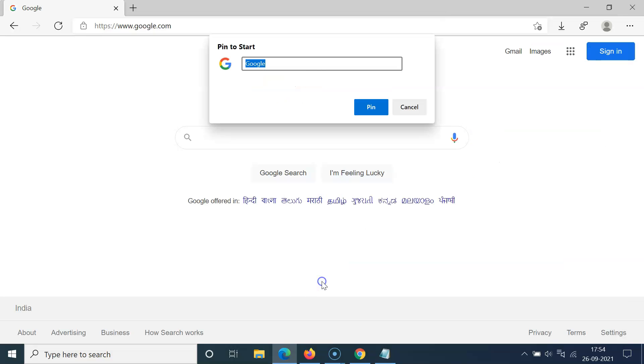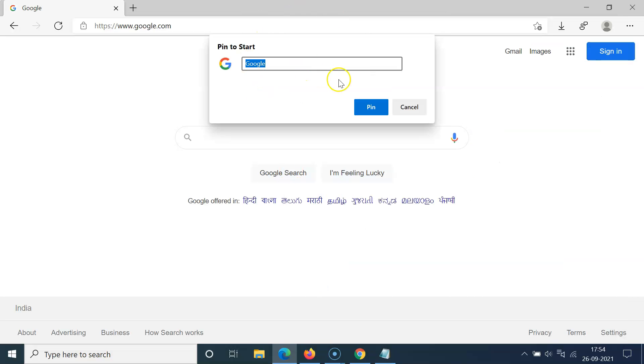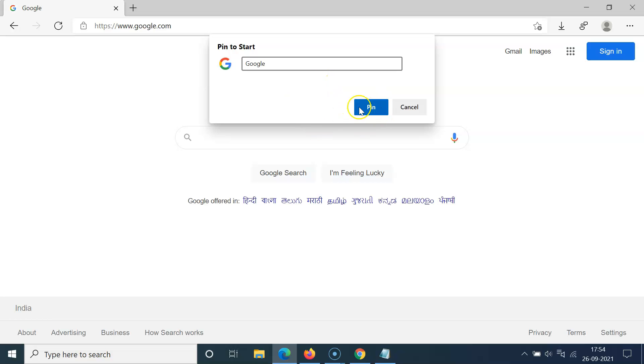So you have to click on this and I have this window opened. On this window you can give the name for the tile. So I want to leave this as Google and after that just click on this Pin button.